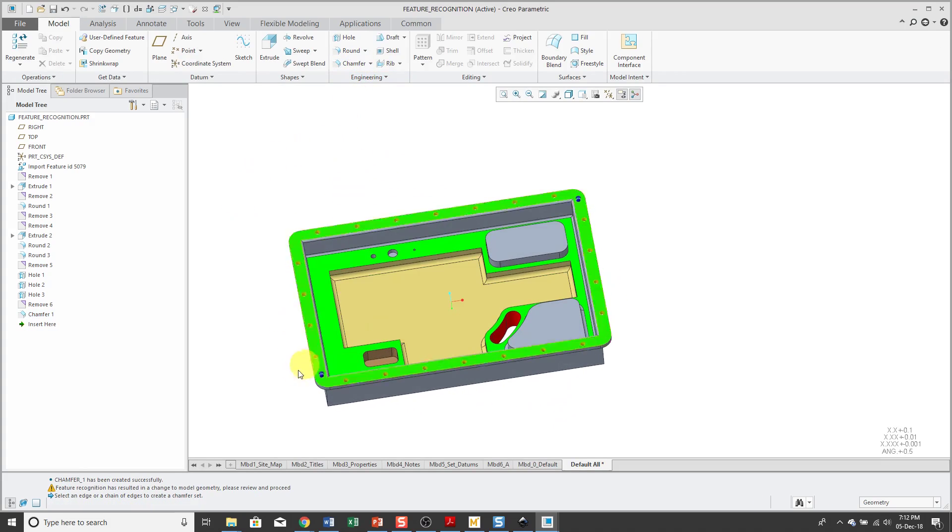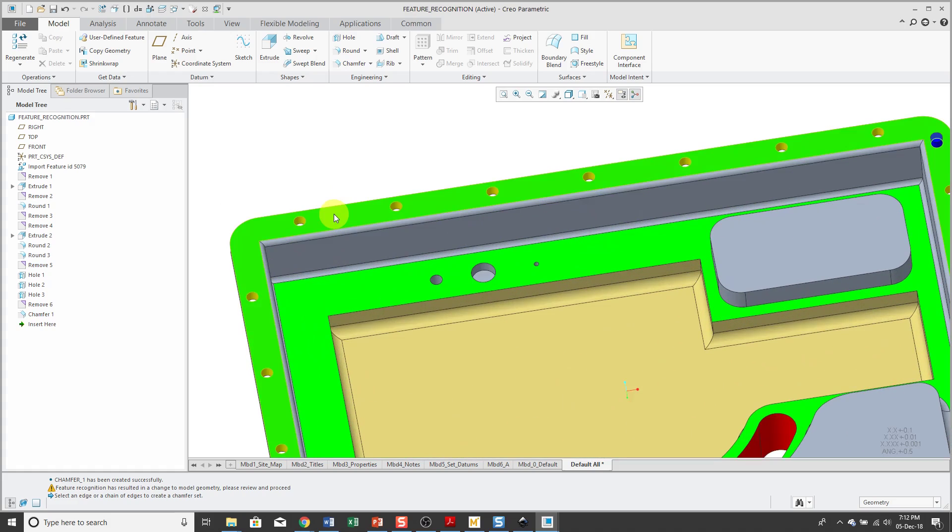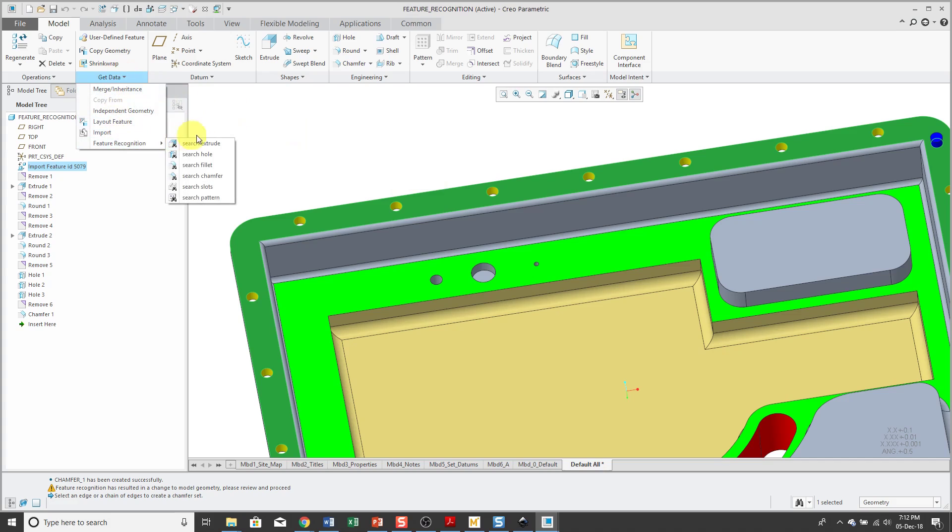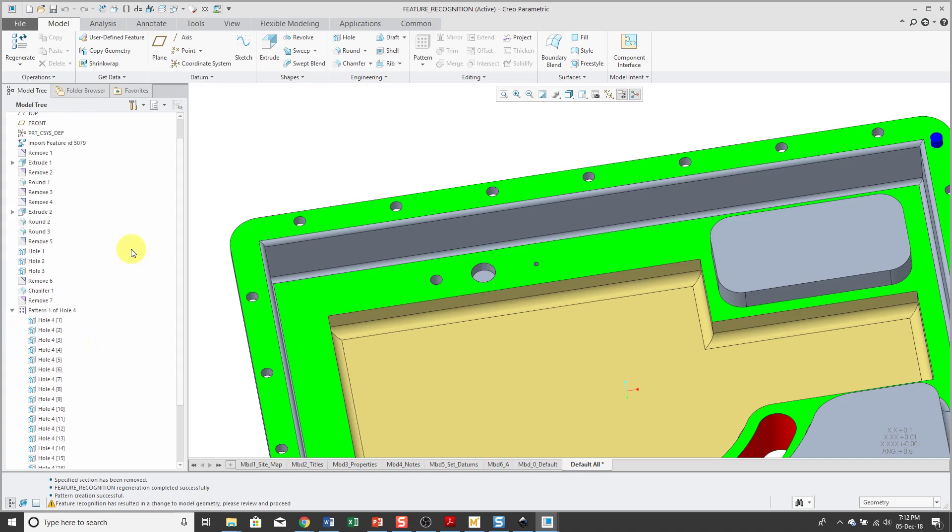And another thing to show. Okay, on the top surface we have a bunch of holes on here. So let's select the surface, Get Data, Feature Recognition, Search Pattern. And now I have a pattern of holes.